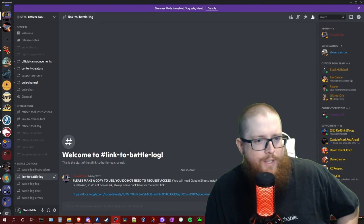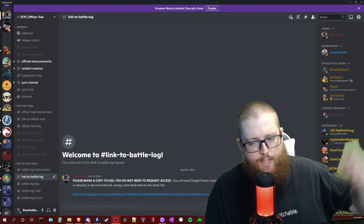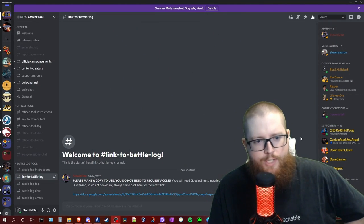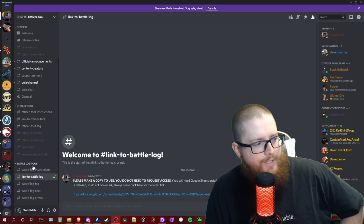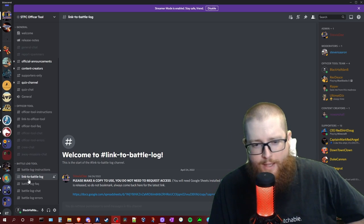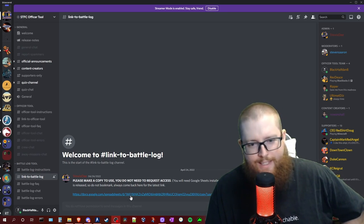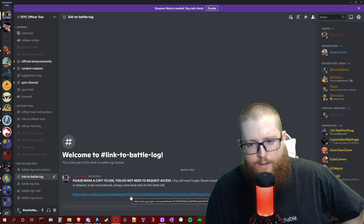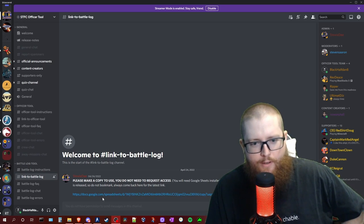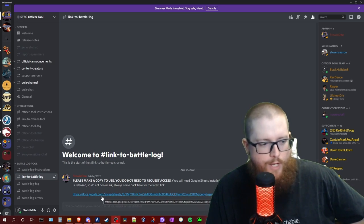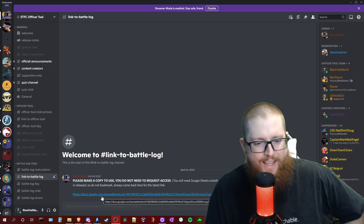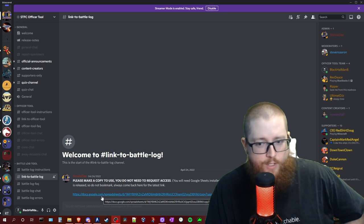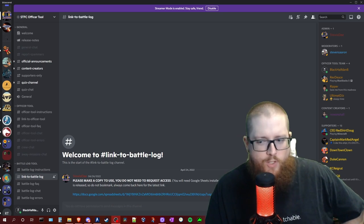Very first thing you'll need to do is head over to their Discord server, the link will be in the description. You want to scroll down to this Battlelog tool category, head to the link to Battlelog channel and click this link down here to open this up in Google Drive. Now you will want to make a copy for your own use, you do not need to request access to the development sheet that StewieDoo uses to keep this thing updated for us.